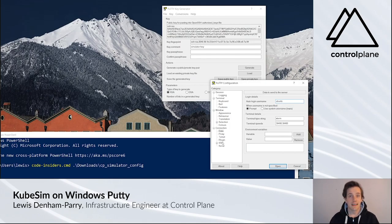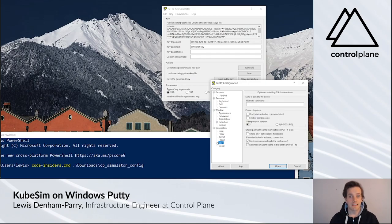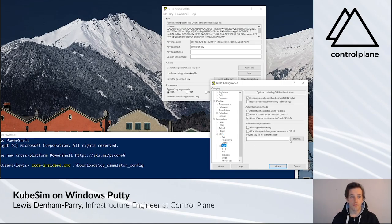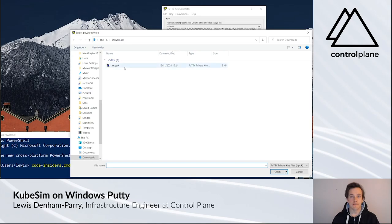Then expand SSH and select Auth. Click Browse and find the SIM key that we just created.